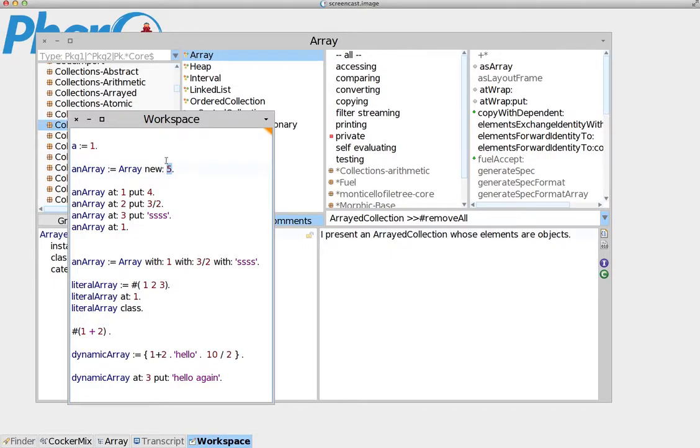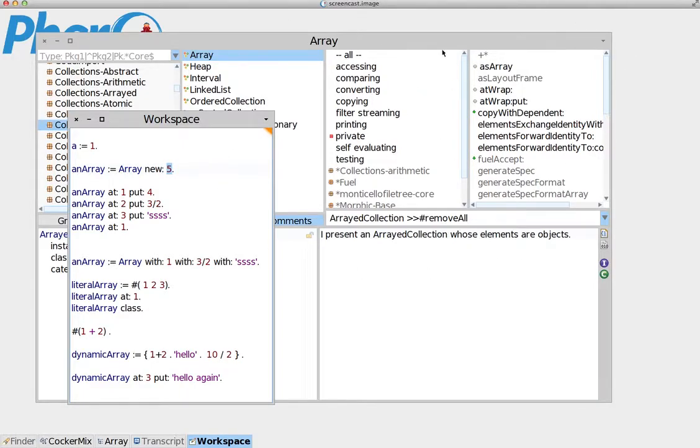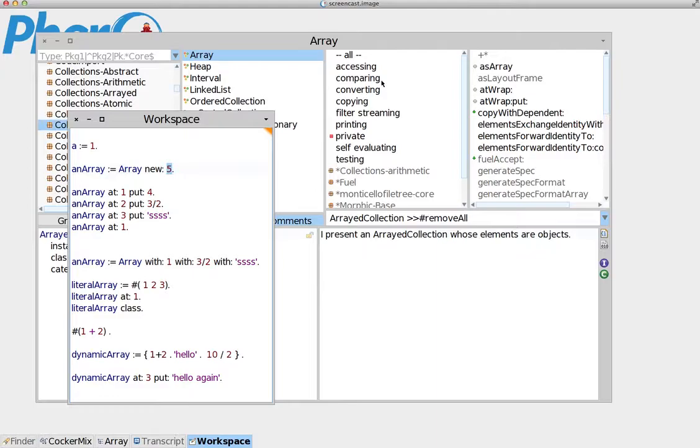Now this argument indicates how large our Array is going to be. In this case we say, I want you to create me an Array of five slots. So what it's going to do is go to the memory and find an area that's going to be occupied with an Array. And the Array is going to have one, two, three, four, five slots.